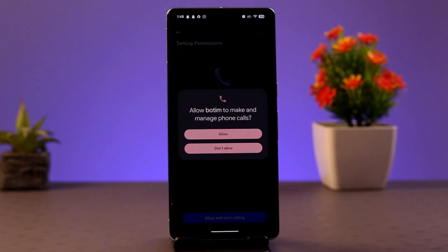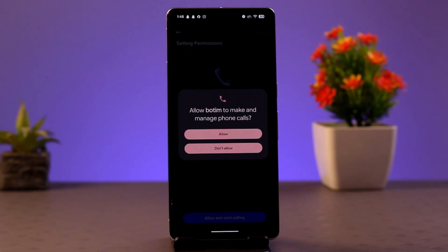A prompt will appear asking you to confirm the start of a screen share. Choose what you want to share — either the entire screen or just a specific app. A prompt will also inform you that you're about to begin recording or sharing your screen. Make sure to confirm.